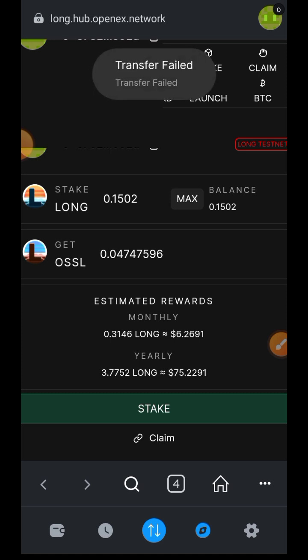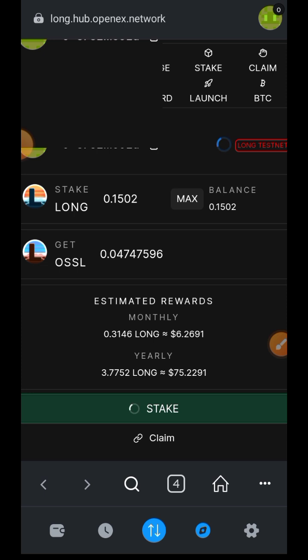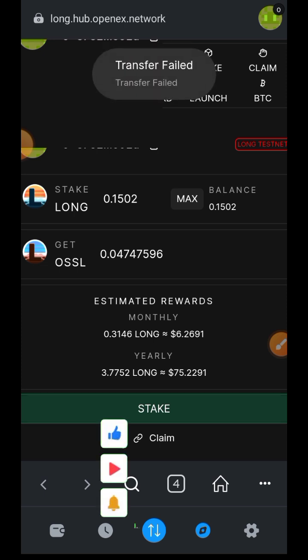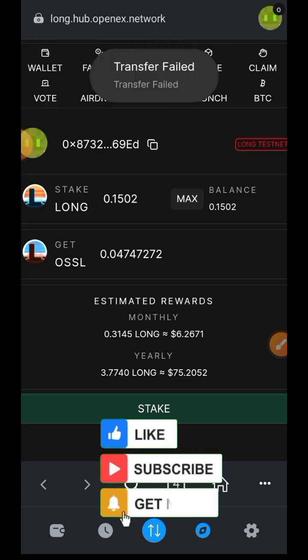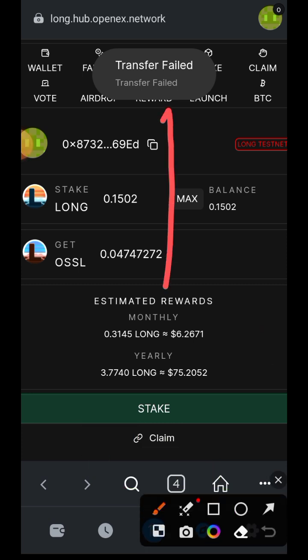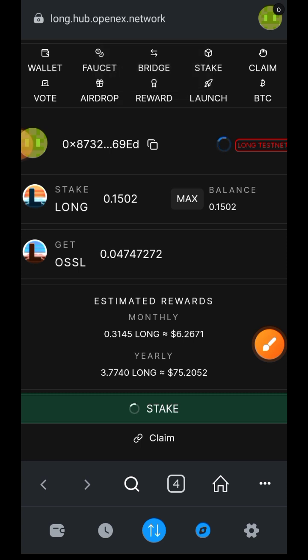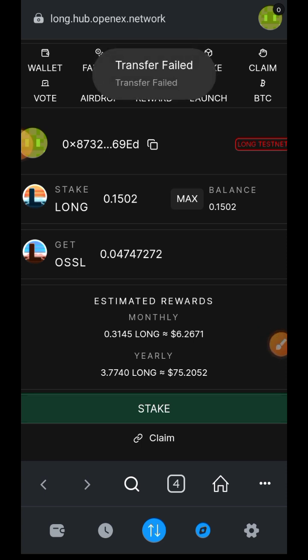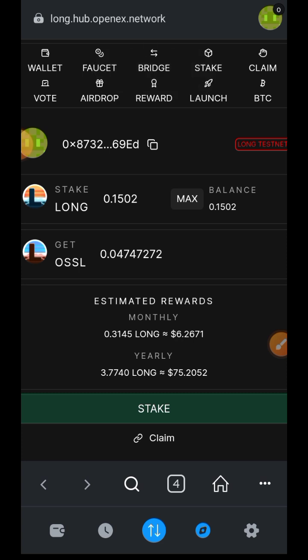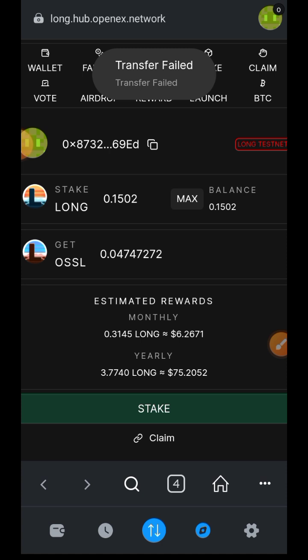The transaction was failing — every time I tapped on stake it showed 'Transfer Failed' automatically, and I never even got to approve in my wallet. The point of staking here is to stake LONG and get OSSL to use for governance votes. Since staking LONG kept failing, that is why we also swapped into OSSL earlier — so that we would have OSSL available. Now that I have OSSL, I can go ahead and use it to participate in governance votes. I'll switch over to the vote tab.